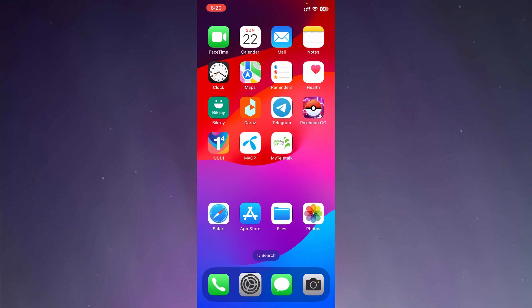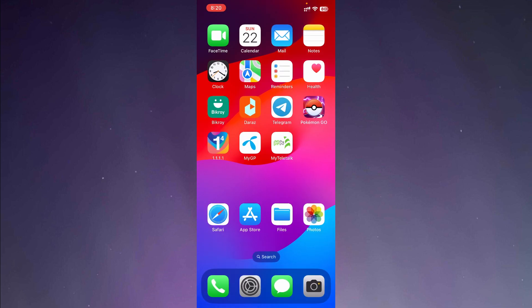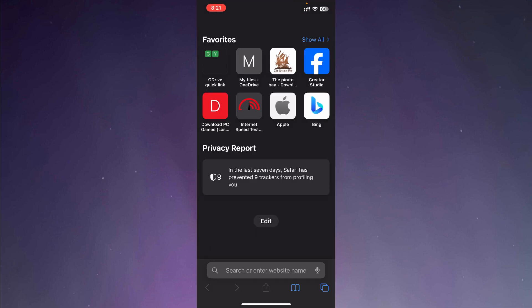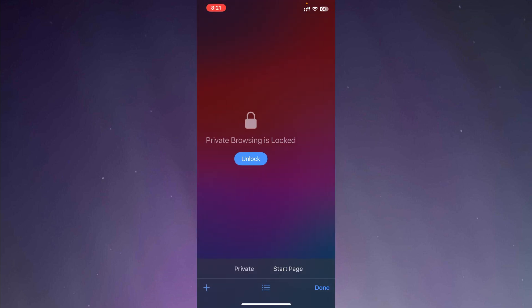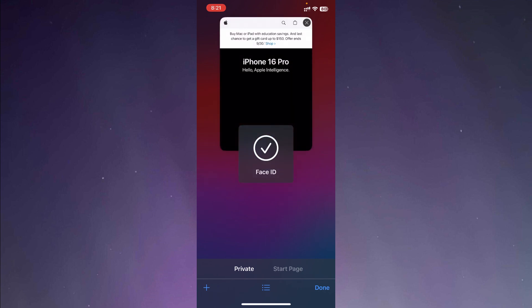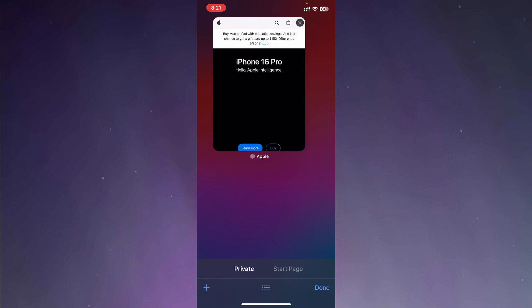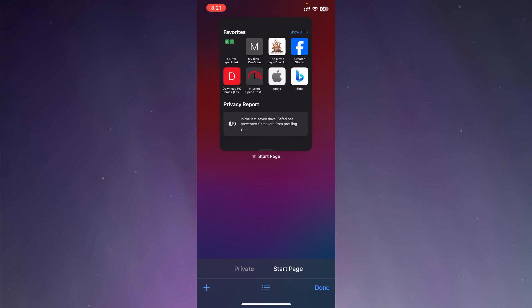So now let me go back to the Safari application again. And now let's go to private browsing. As you can see, the private browsing is locked and after my Face ID got verified, the private browsing was unlocked.